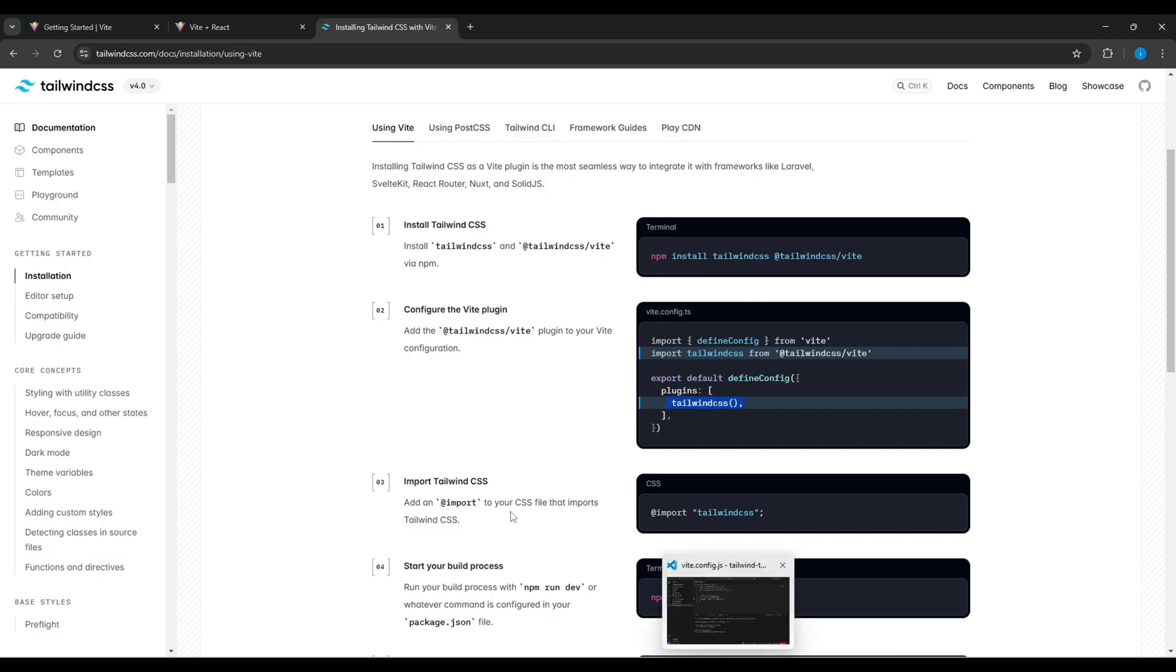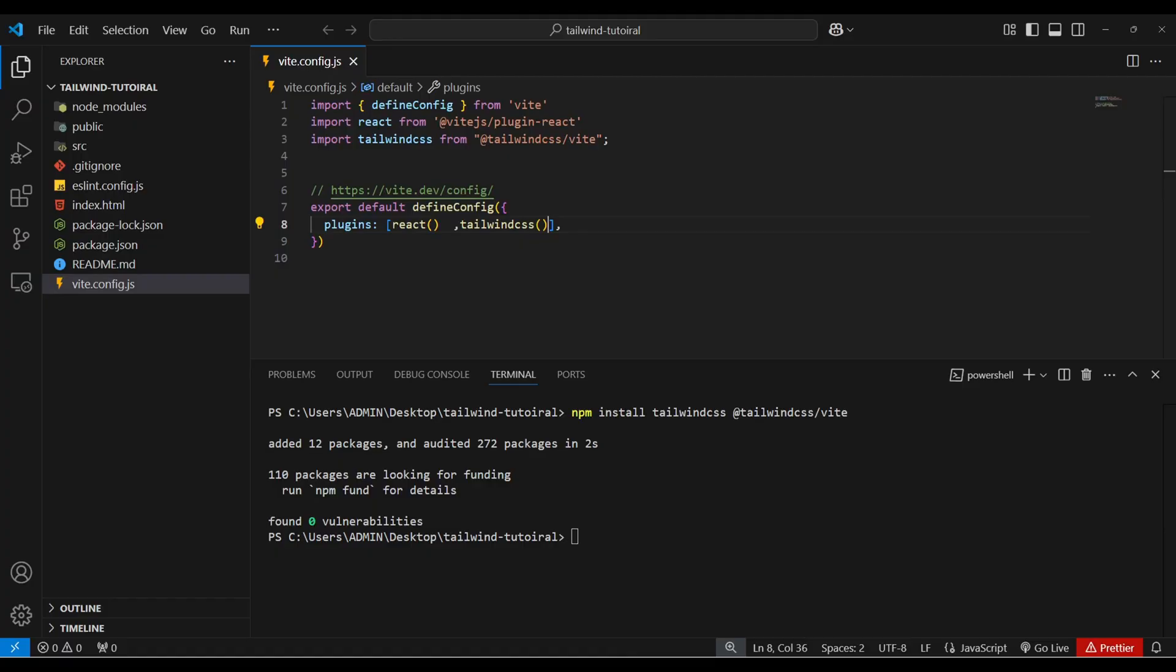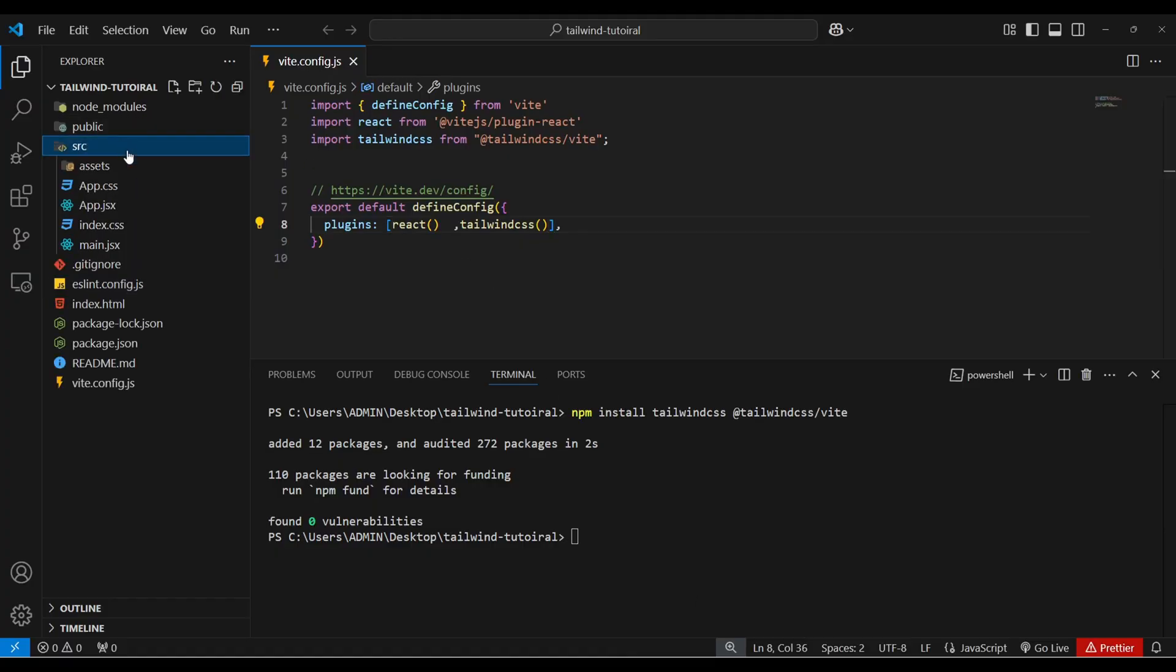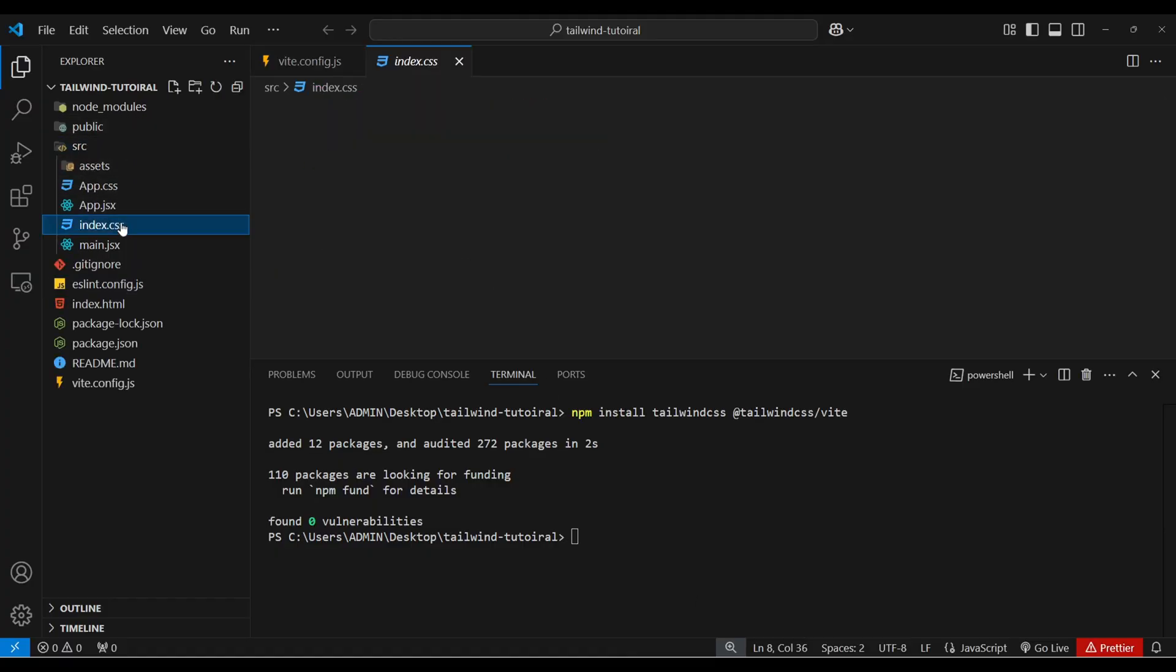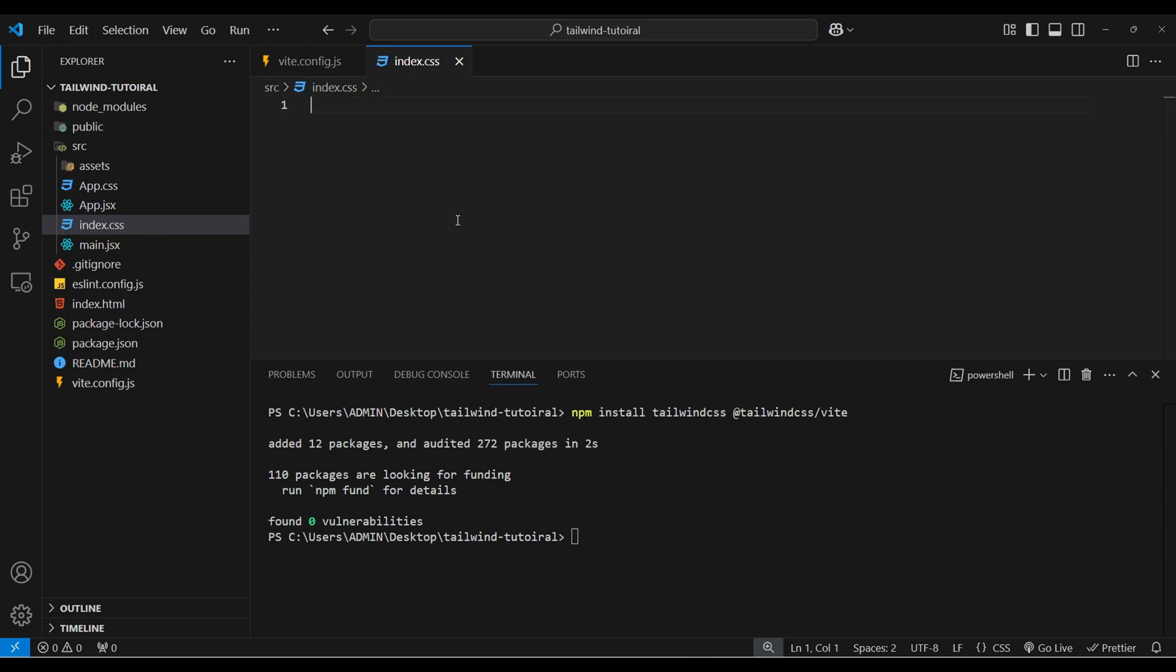Now it is asking to import Tailwind CSS. So copy this. And here in src folder open index.css and remove this code and paste that import statement.